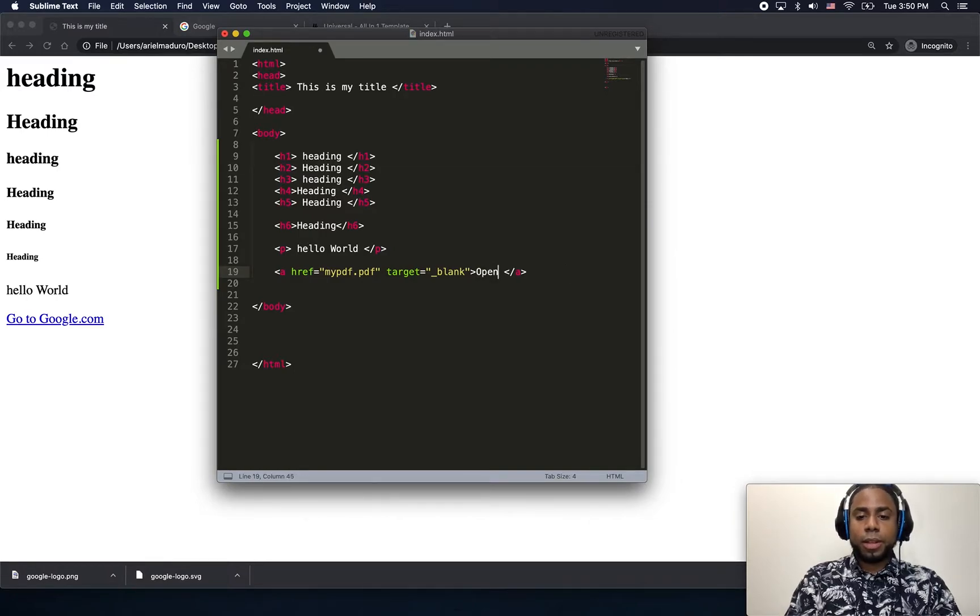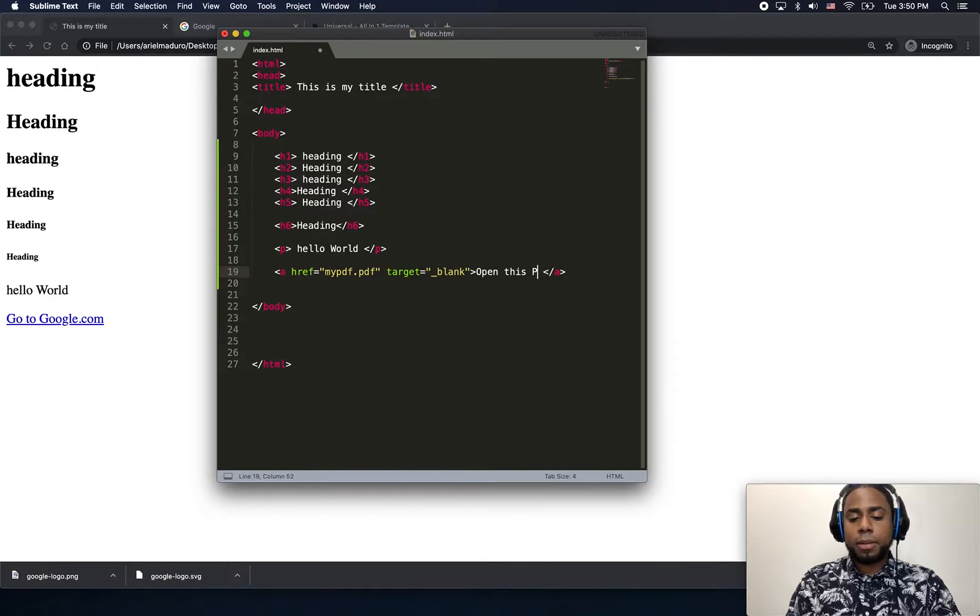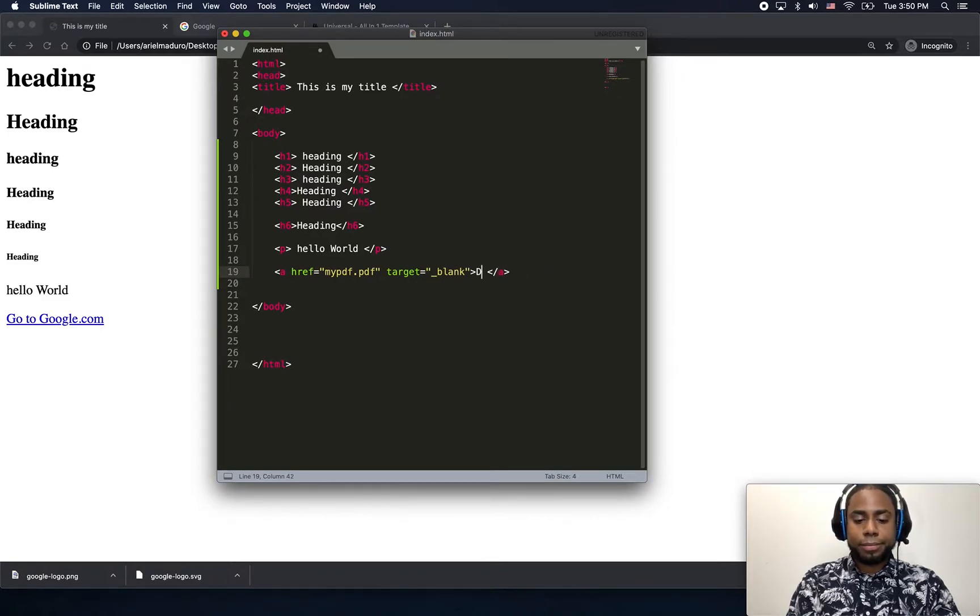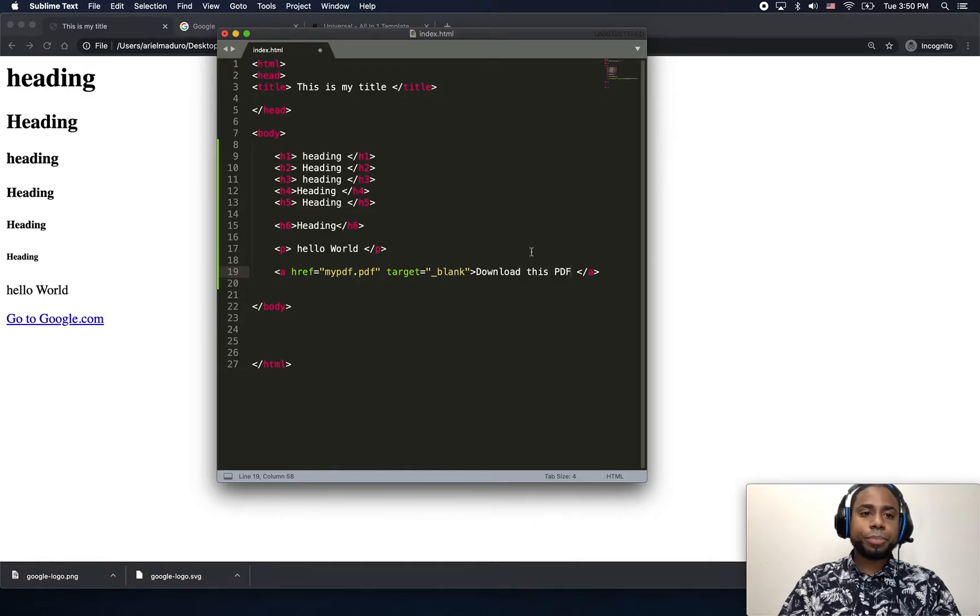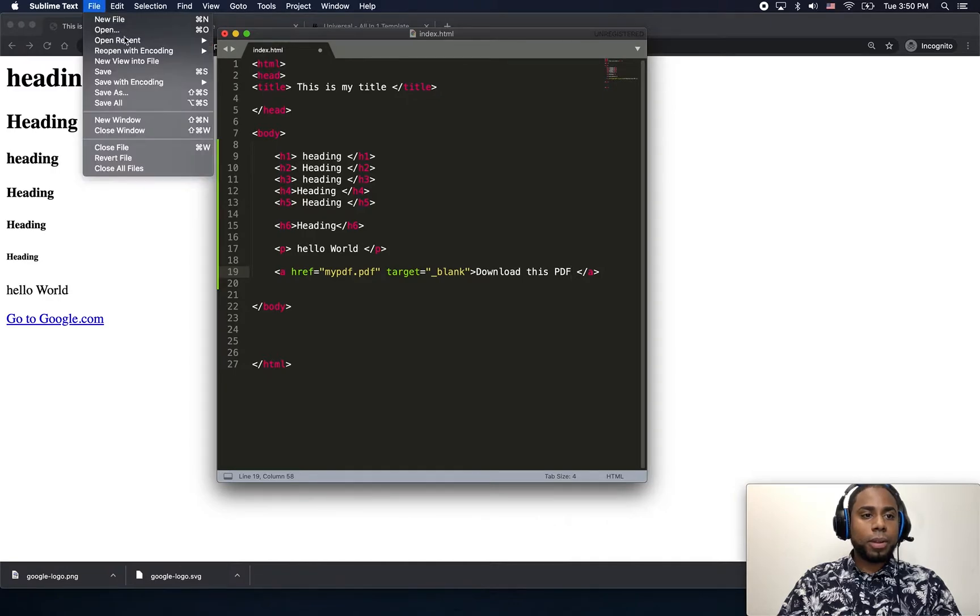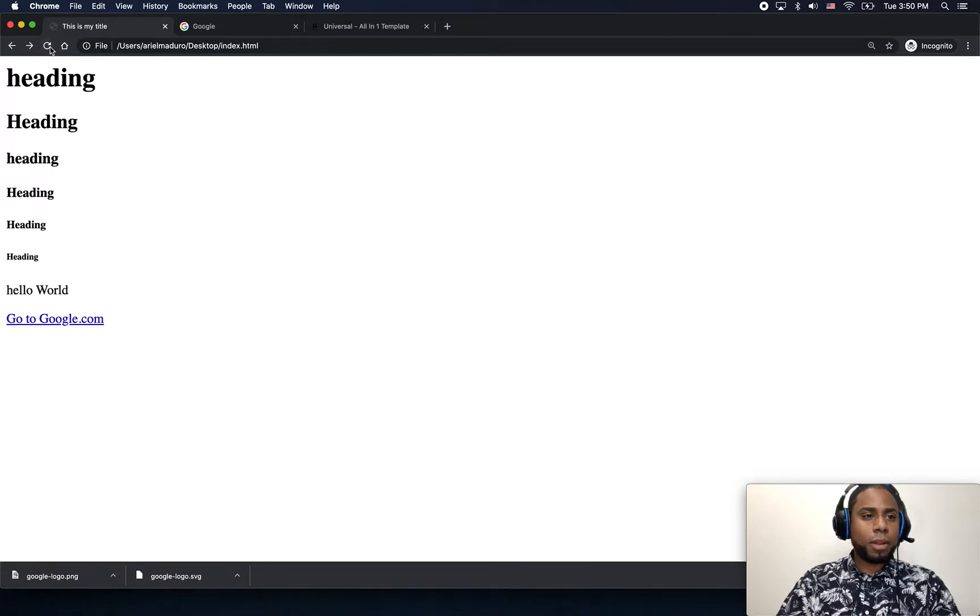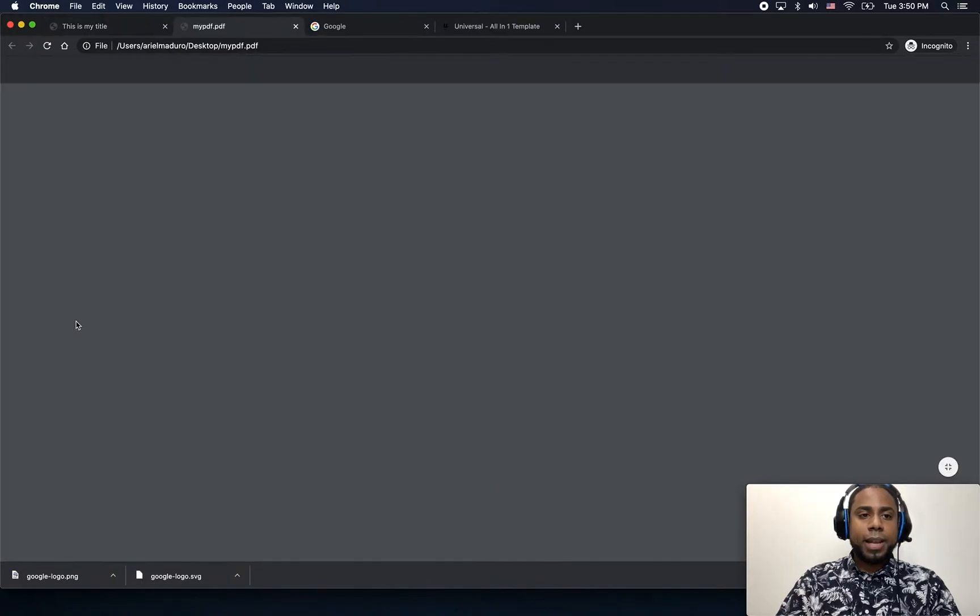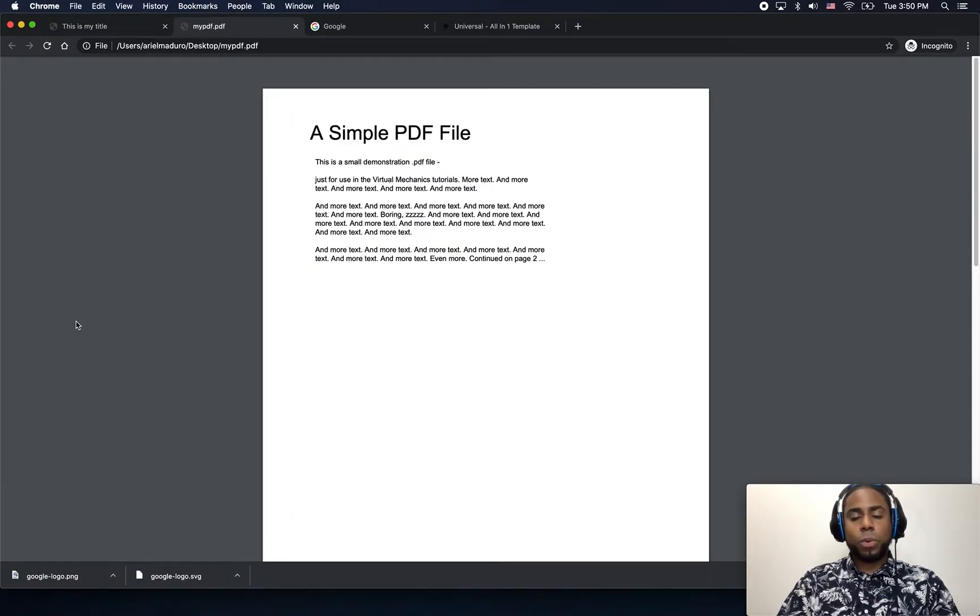Just not to get confused, open this, or you can just put download, download this PDF. I'm going to click on save, just going to refresh the page, here is my link, download this PDF, then it will open, and there you go.